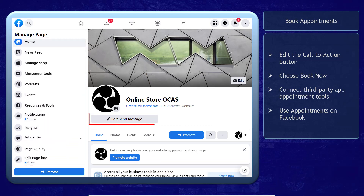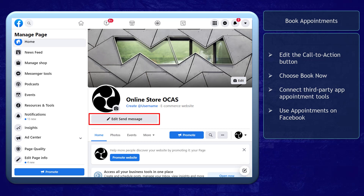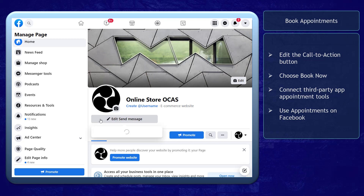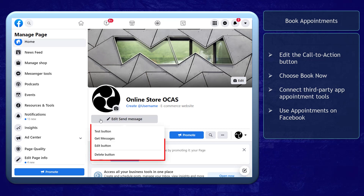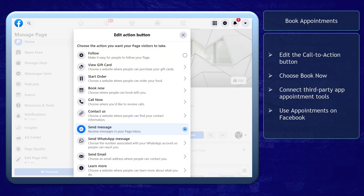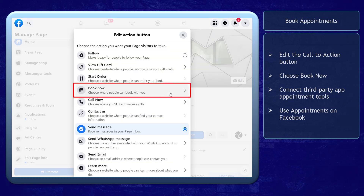Now let's edit the Call to Action button on your page. Click on this button and click the Edit button from the drop-down list. We need the action button where people can book appointments with your business, so choose the option Book Now.